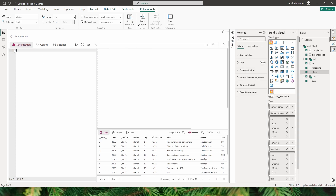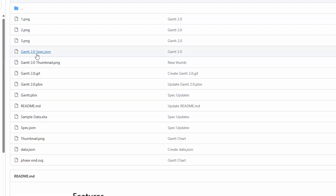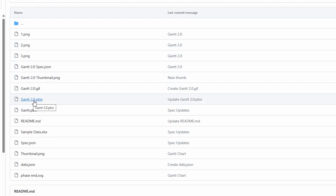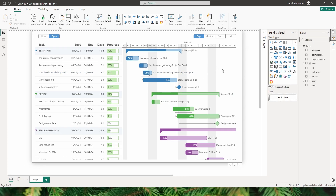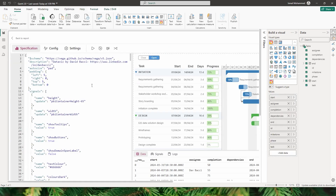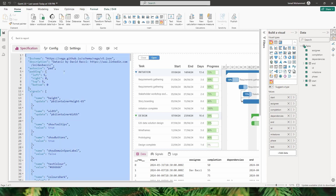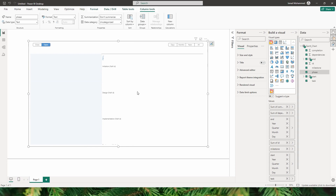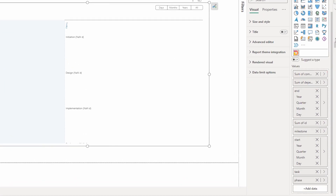Once you click on create you enter the view with the specification tab. Clear the existing code. Head back to the GitHub site — there is the Gantt 2.0 spec dot JSON file, but when I was using that code some features were not working. What I would suggest is to go back to the Gantt chart folder, select the Gantt 2.0 dot PBIX file, and download it. When you open the Gantt 2.0 file, click on the ellipses, go to the edit section of the Deneb visual, press Ctrl+A to copy the code, then come back to your Power BI report and paste the code under the specification tab. Click apply changes or press Ctrl+Enter. The visual may not appear correctly yet — there are a couple of things to fix.